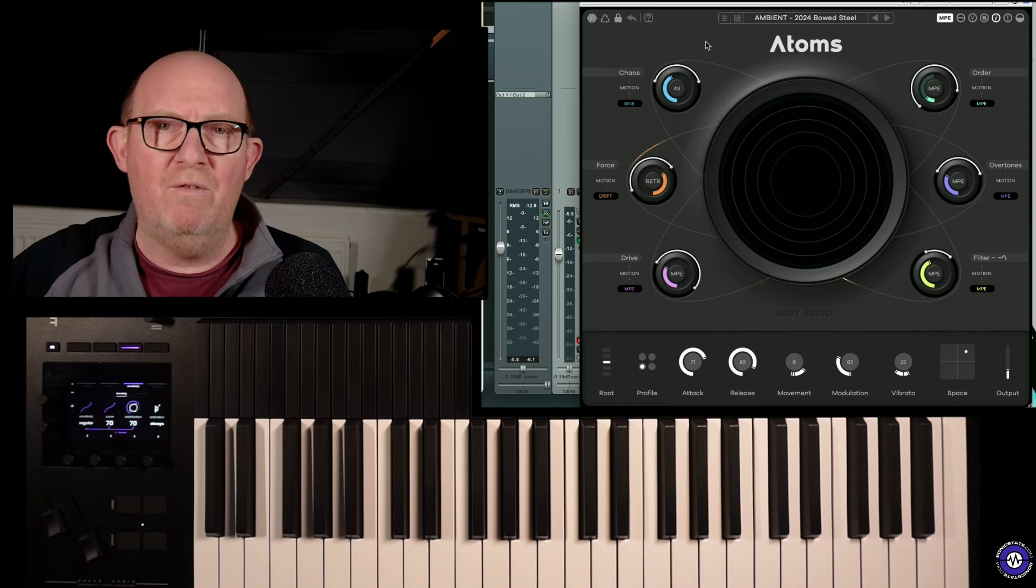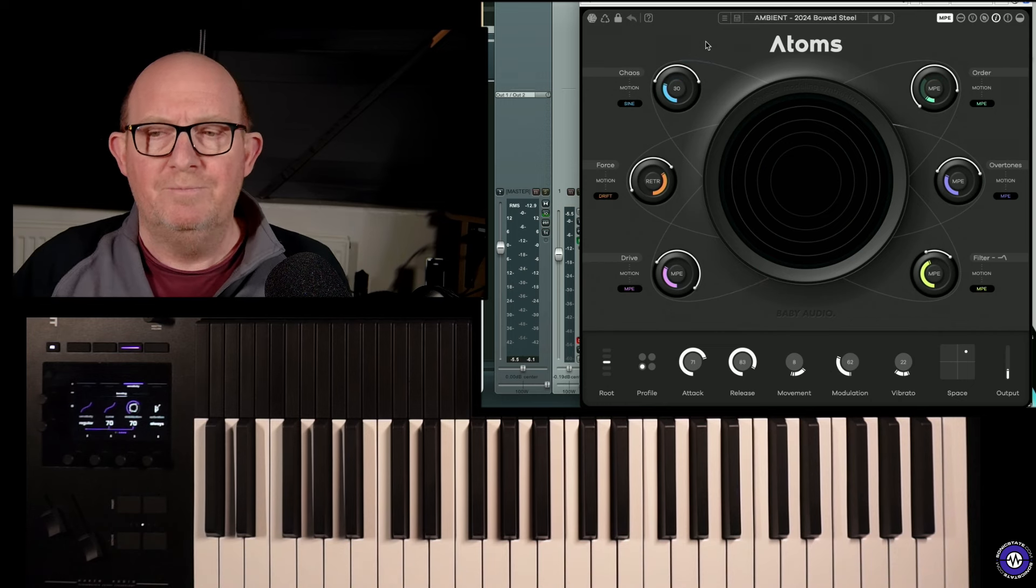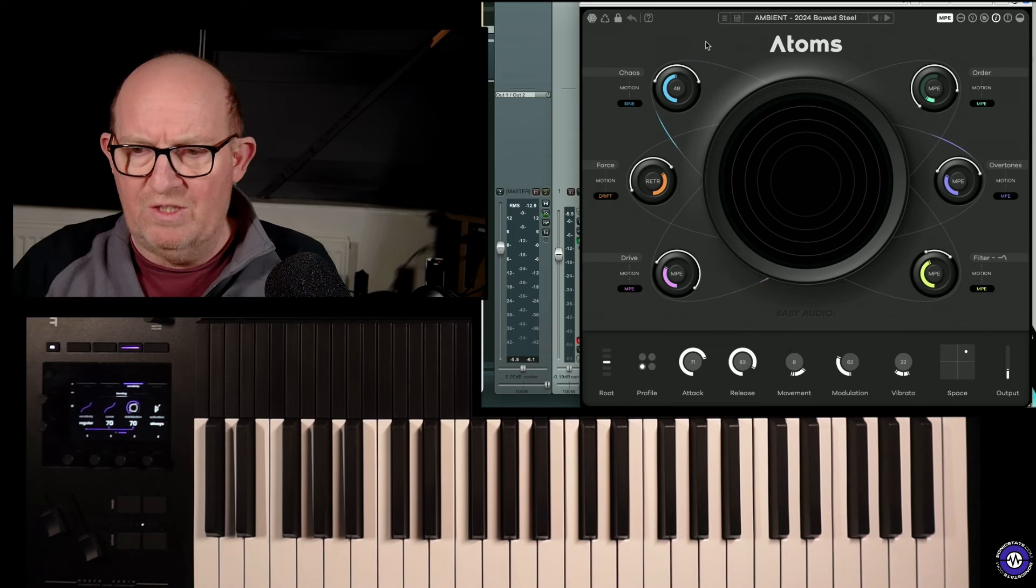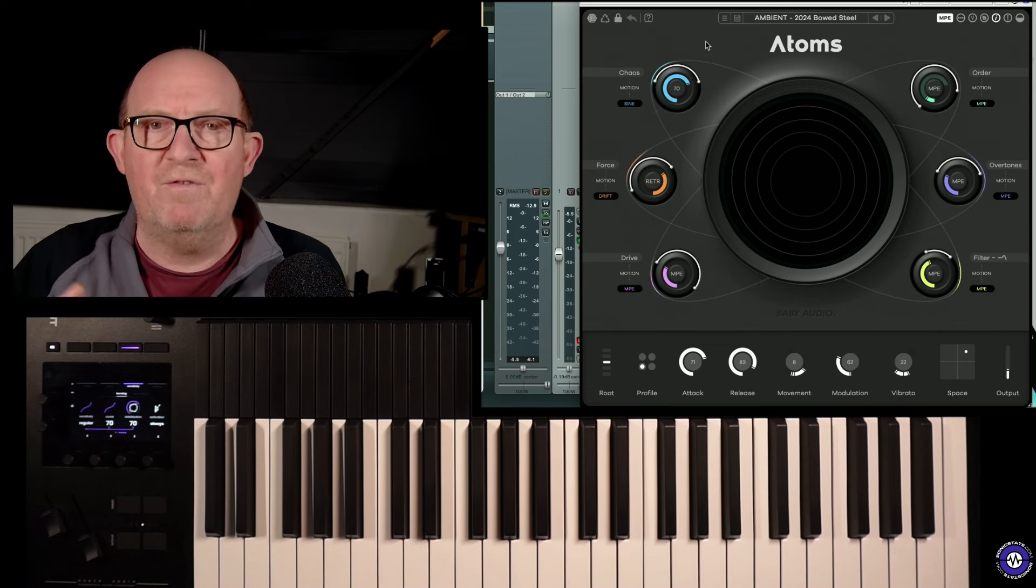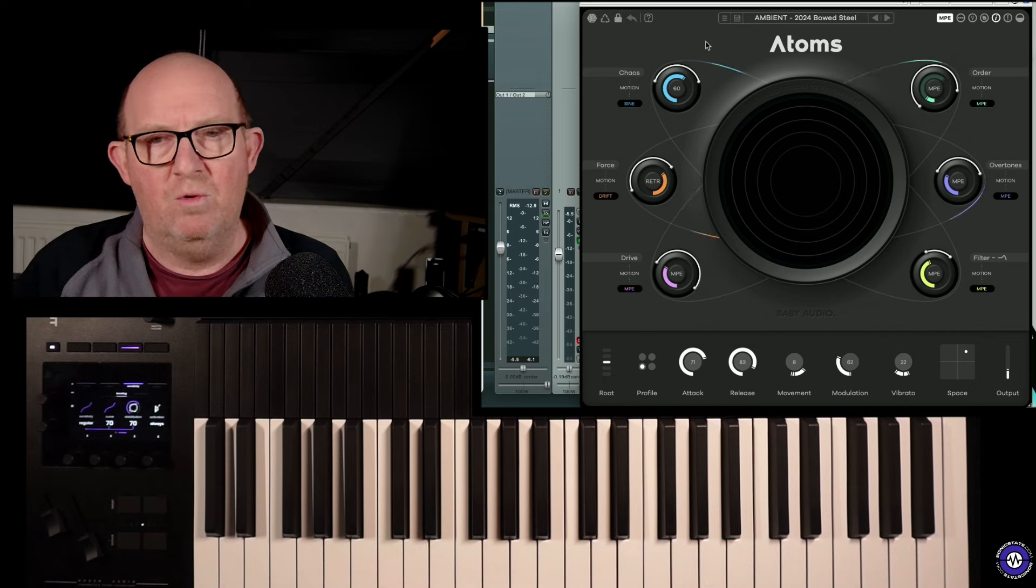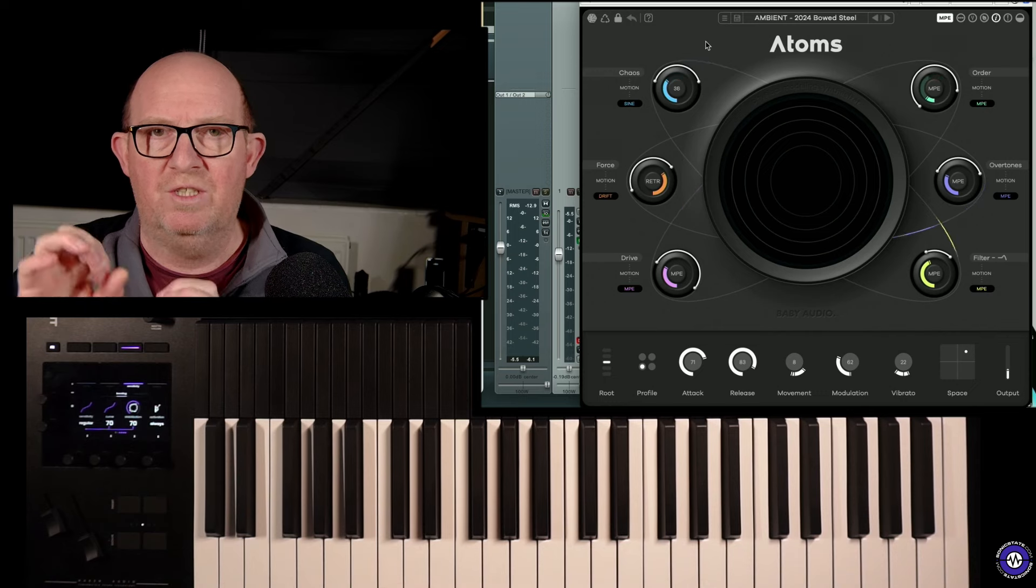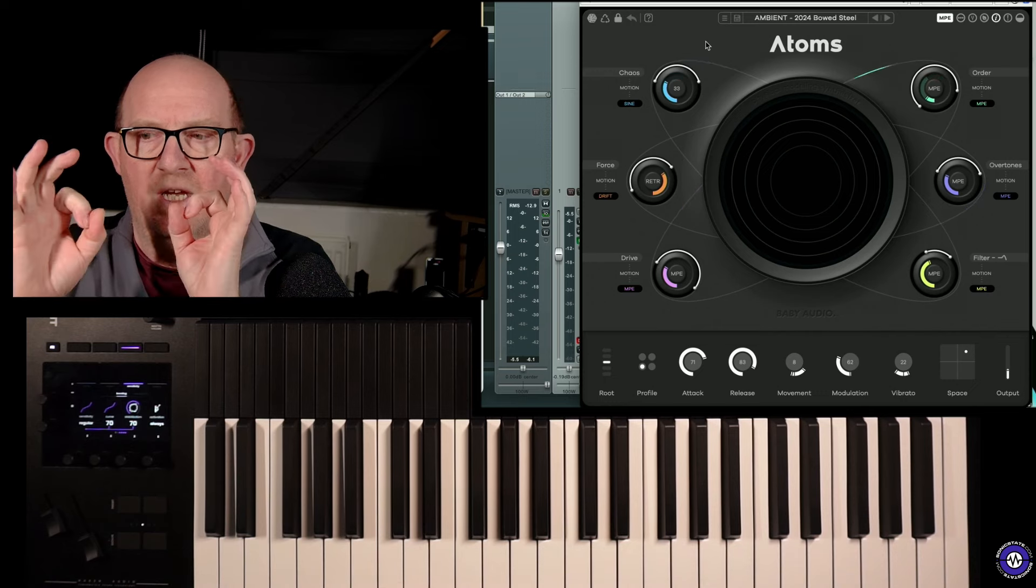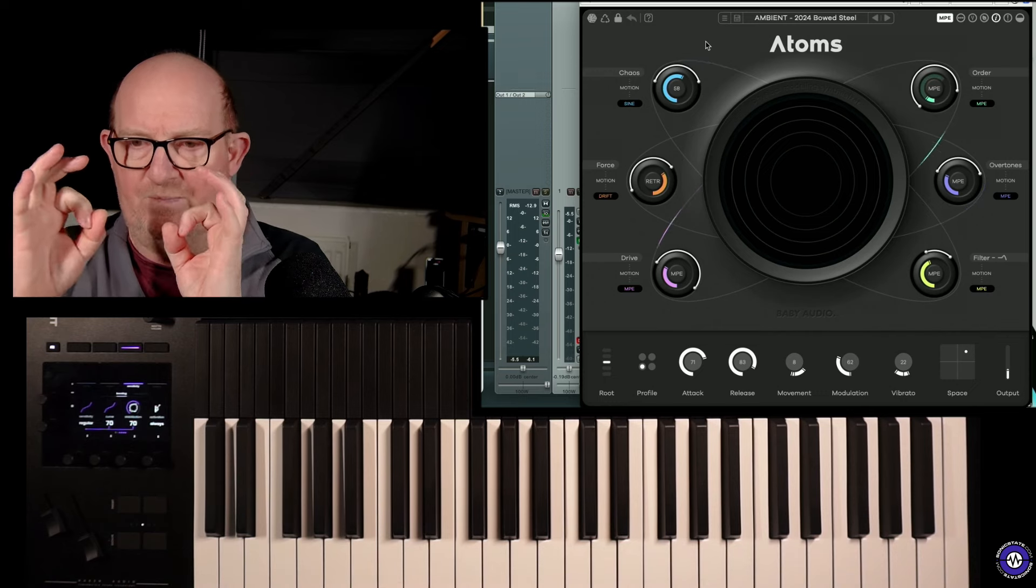With a lot of physical instruments, there's often different ways to excite. The way that this works is it creates masses connected by springs and you bow. The actual excitement is from a bow and you can affect the vigorousness of the bowing or the force, the amplitude, all of that kind of stuff.